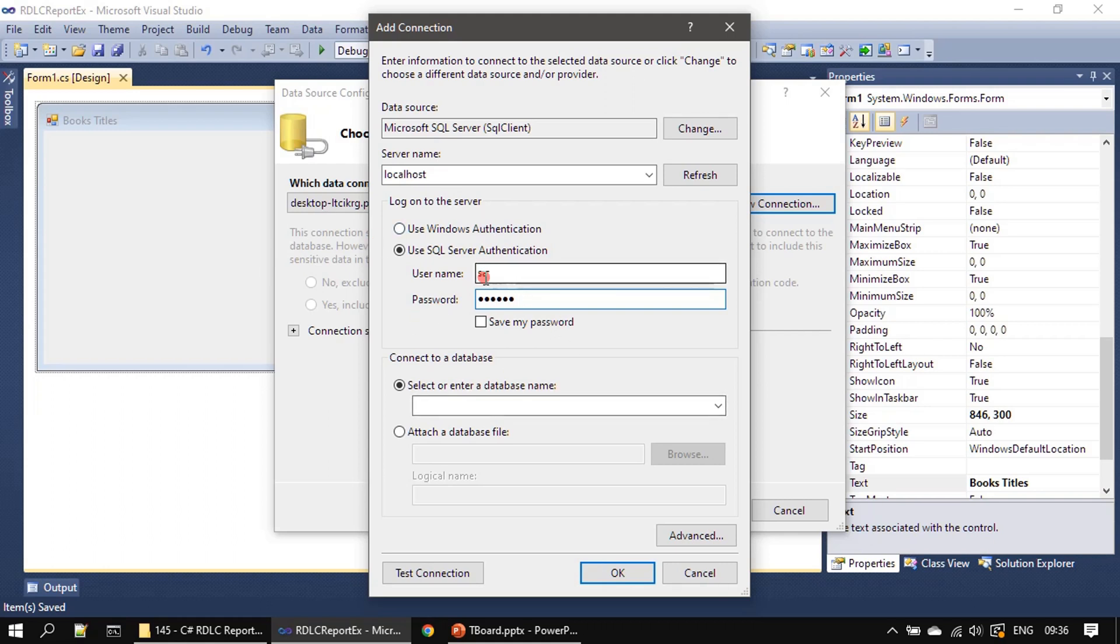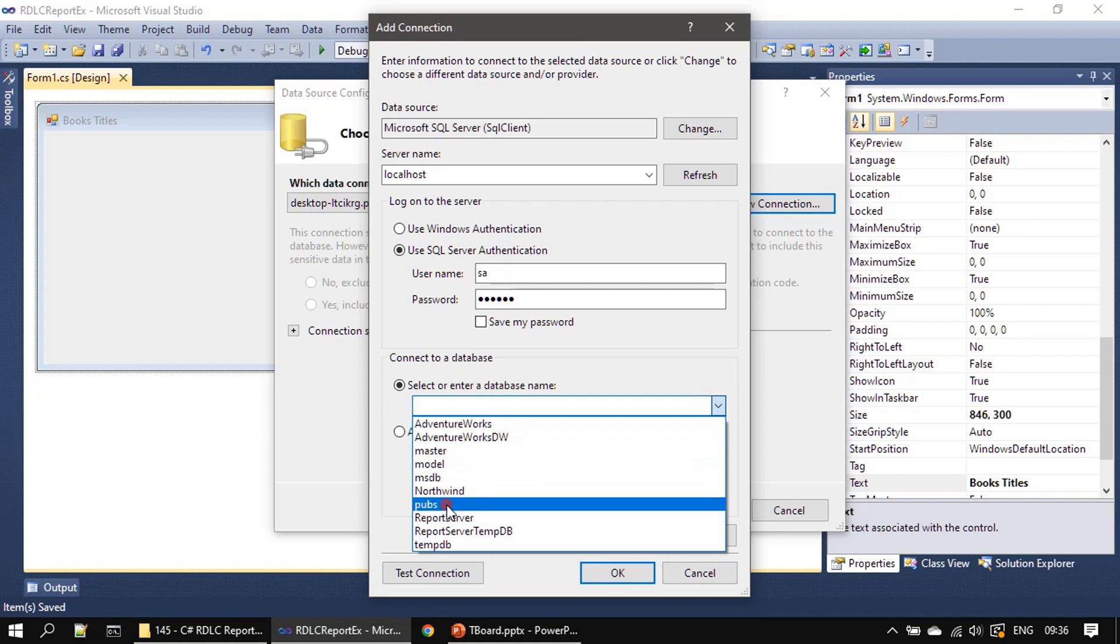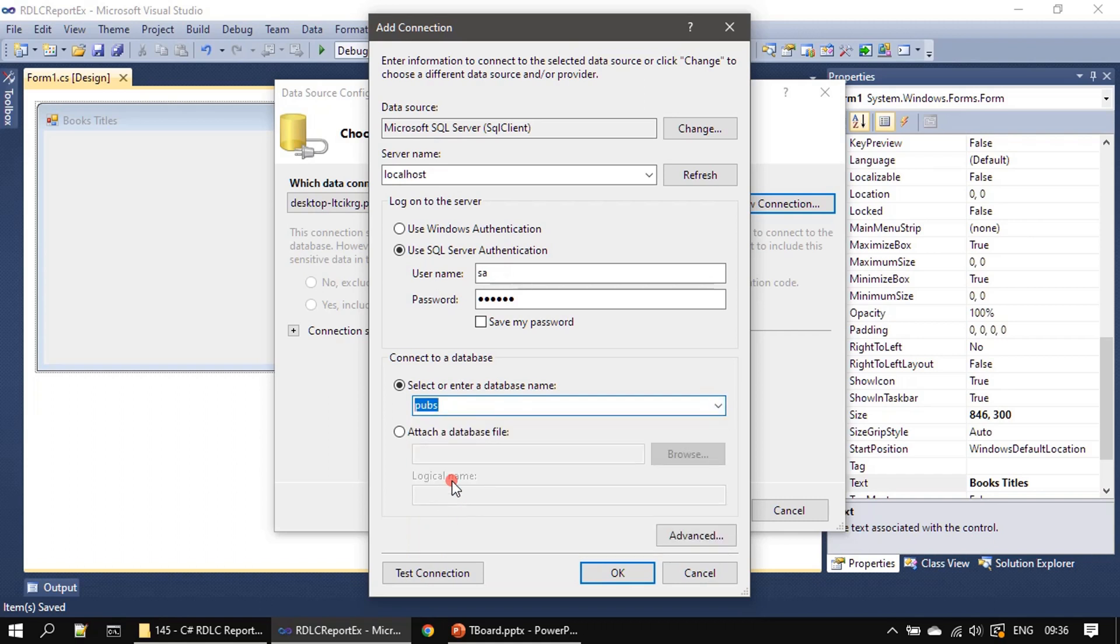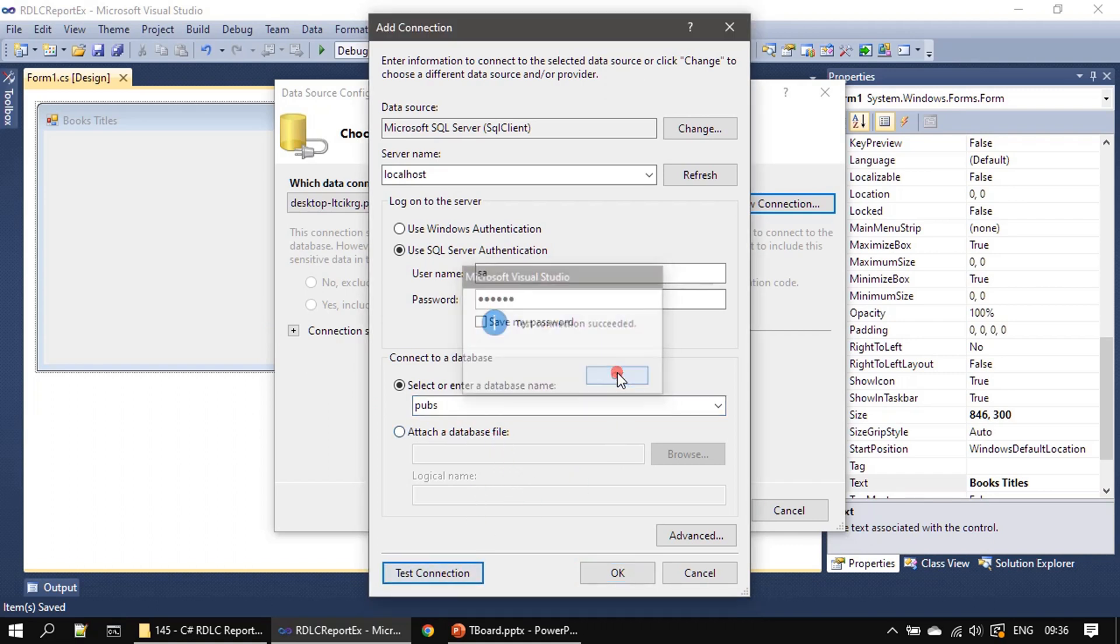Once these two informations are right and when you click the drop-down you will see all the databases. Here I am choosing pubs, that's the database because it contains titles table and we are creating a report for titles table of the pubs database. Here we will test the connection once, then we will click OK.